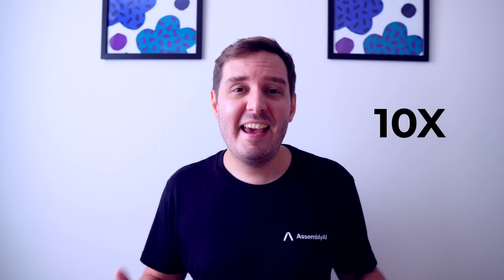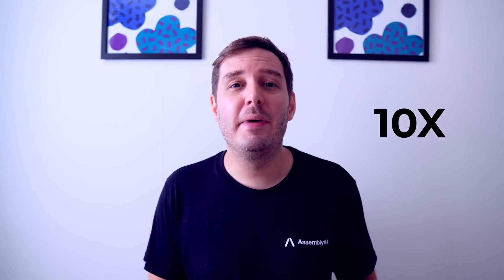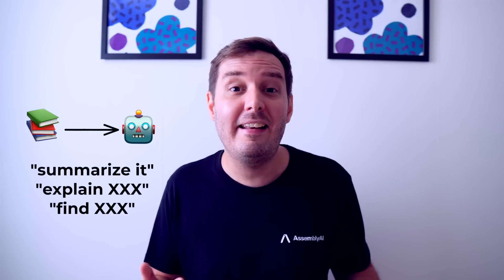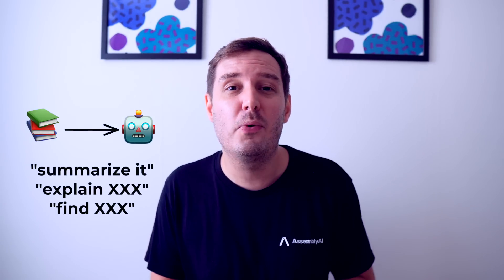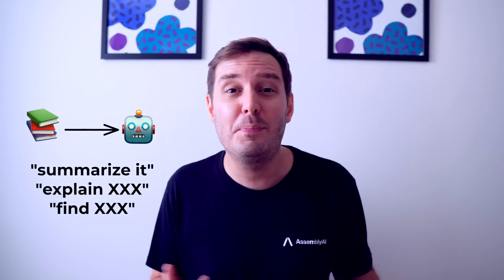This is a 10x improvement in context window size and enables us to now feed entire books or any long document directly into the model and then ask complex questions about the input text. Most other language models at the moment can handle only between 2k to 8k tokens, with a few exceptions, but 100k is unseen to this date, so this is an incredible step forward. So let me explain what this means and then I'll show you a cool demo.